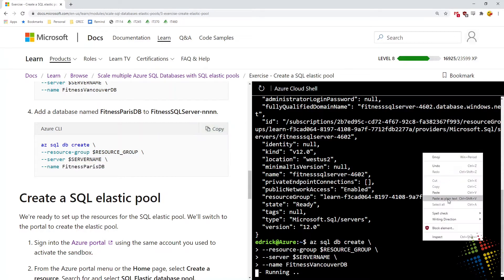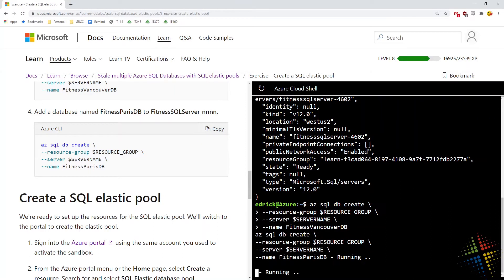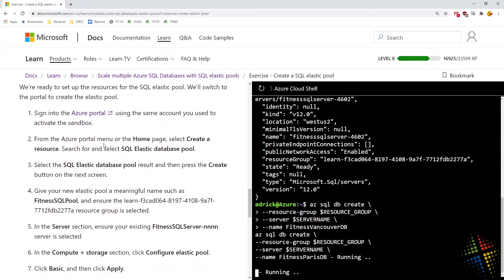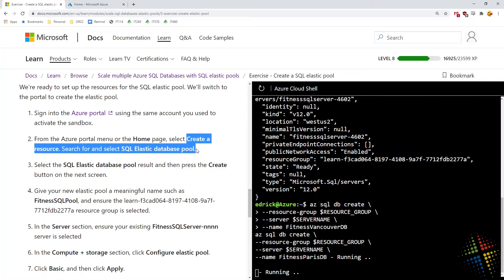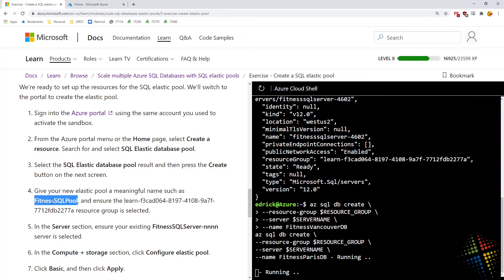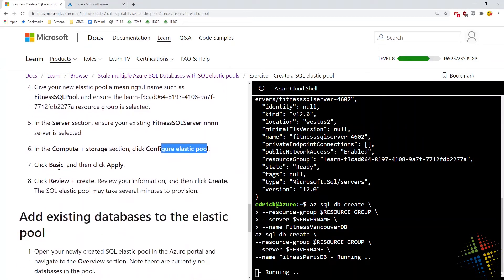Let's go ahead and paste that in while it's running. When that's done, we want to open up the Azure portal, look at the home page, and create a resource — specifically an elastic pool. We'll call it fitness-sql-pool, select our server, configure the elastic pool, set it as basic, and then create.